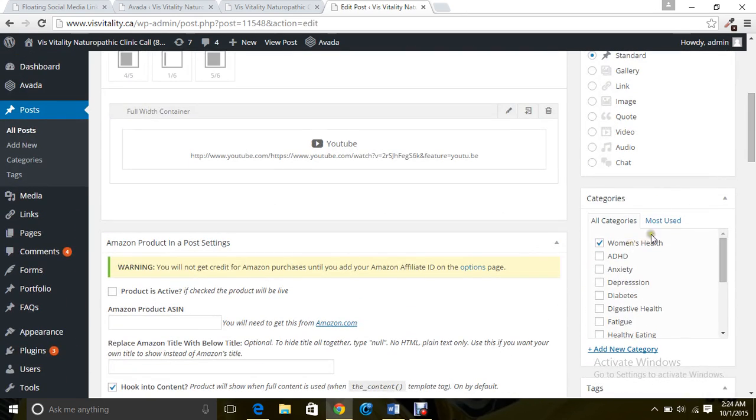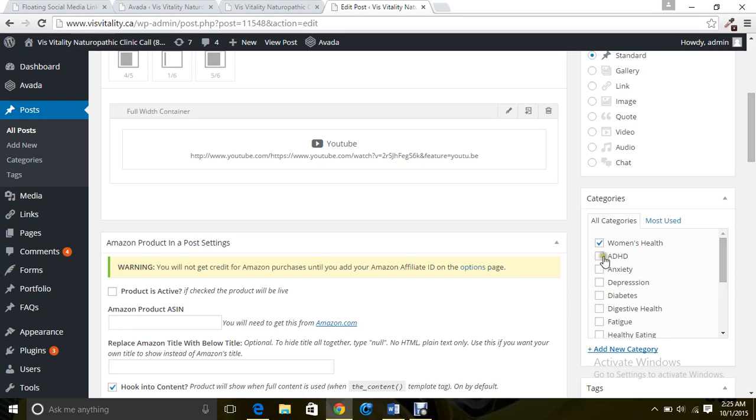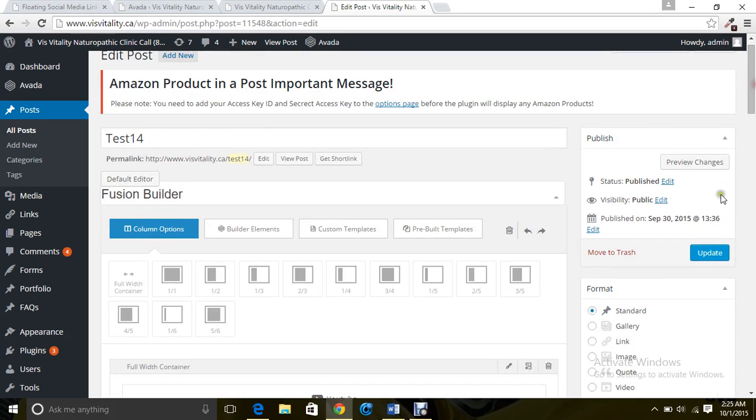If you want to give it a specific category, just choose some of them and publish.